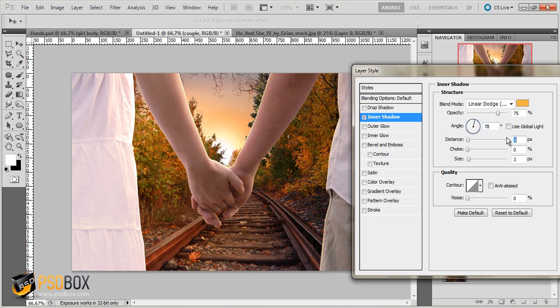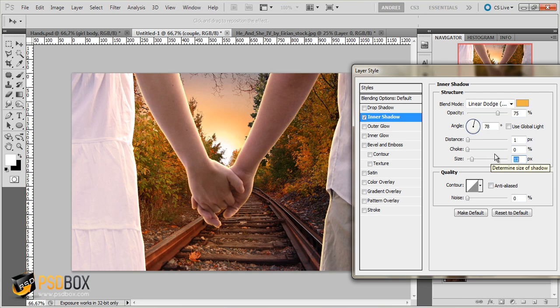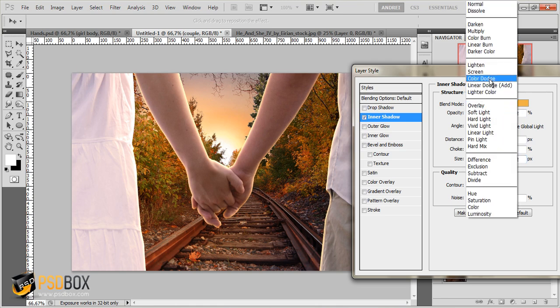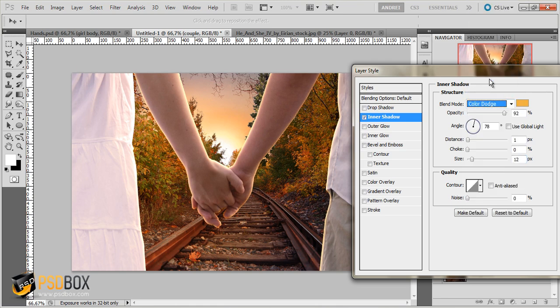Decrease distance to 1 and increase size. And let's try with Color Dodge. Yeah I like this one better.